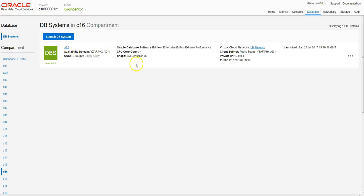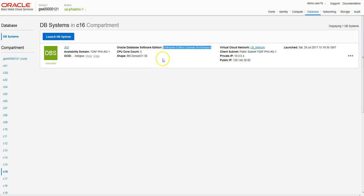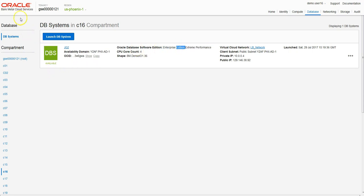Once our database system is launched, it's important to note that we're restricted to the edition. You can't change the database edition after you launch a database system. You can use different versions like 11g or 12c, but you're going to be restricted to Enterprise Extreme Performance Edition in this case.